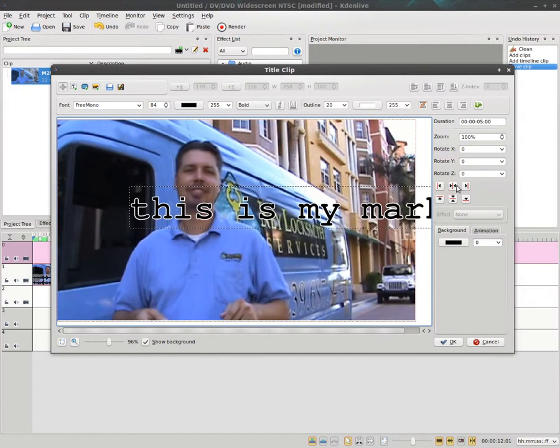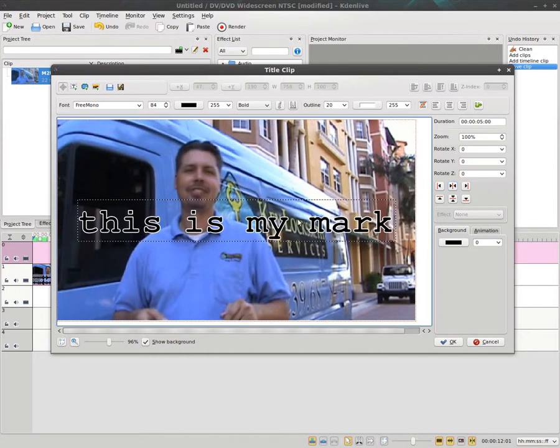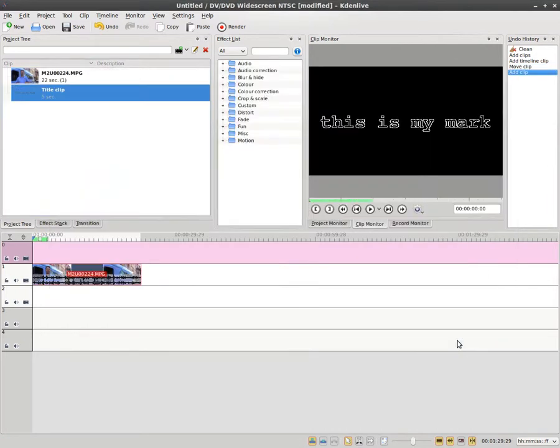You can use these little align tools here to center it vertically and center it horizontally, or you can move it around wherever you'd like. Click OK there.